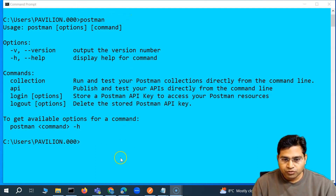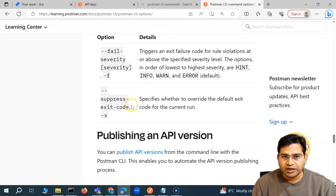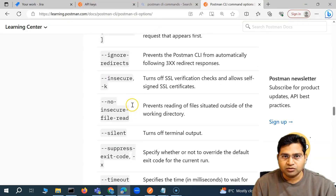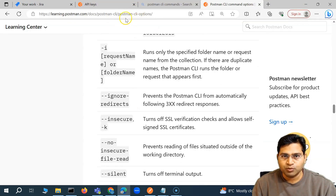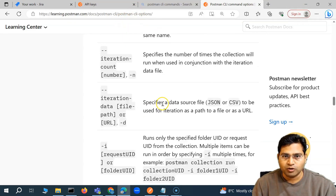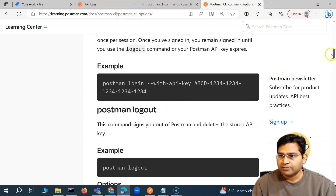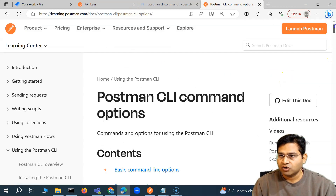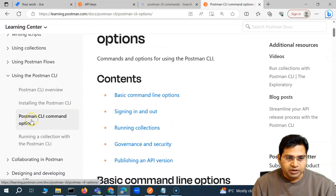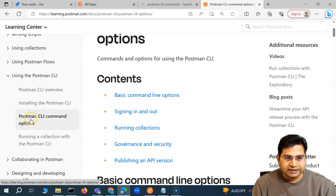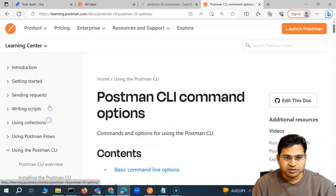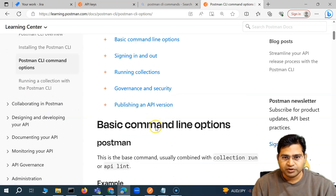Basically, if you go to the documentation of Postman and search for Postman command line interface options, using Postman CLI, you'll get the Postman CLI command options there.